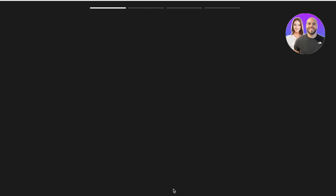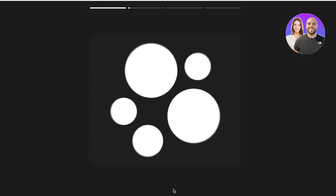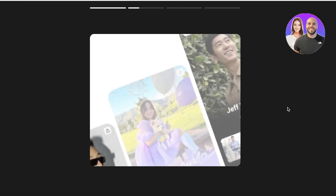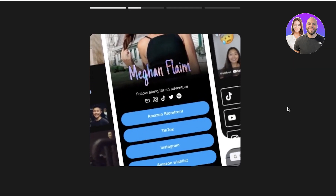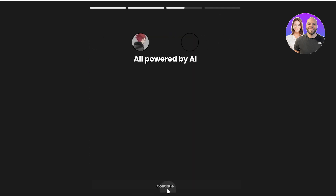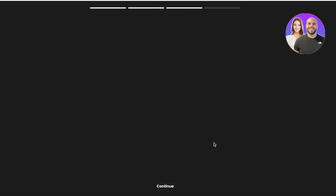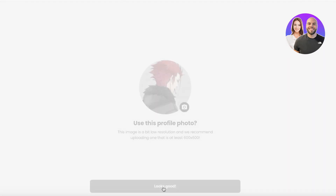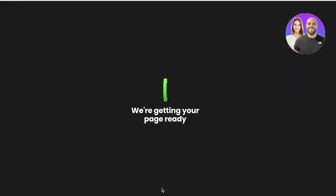Beacons AI will start customizing everything — it detects your account, sees your followers, what kind of content you're looking to build, and so much more. We'll proceed and click Continue, then click Let's Go.